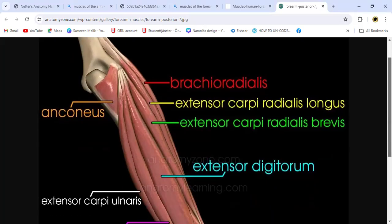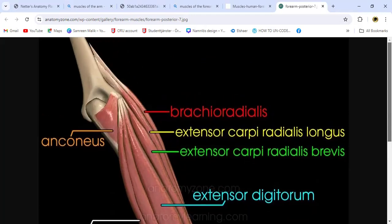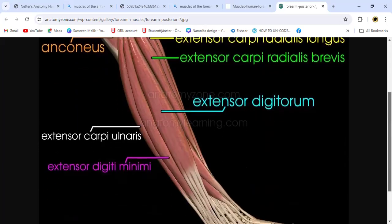Let me enlarge it once more. This is the humerus from the backside. Anconeus is attached with the ulna. Brachioradialis, extensor carpi radialis longus, extensor carpi radialis brevis — the green one — extensor digitorum, extensor digiti minimi for the little finger, and extensor carpi ulnaris.